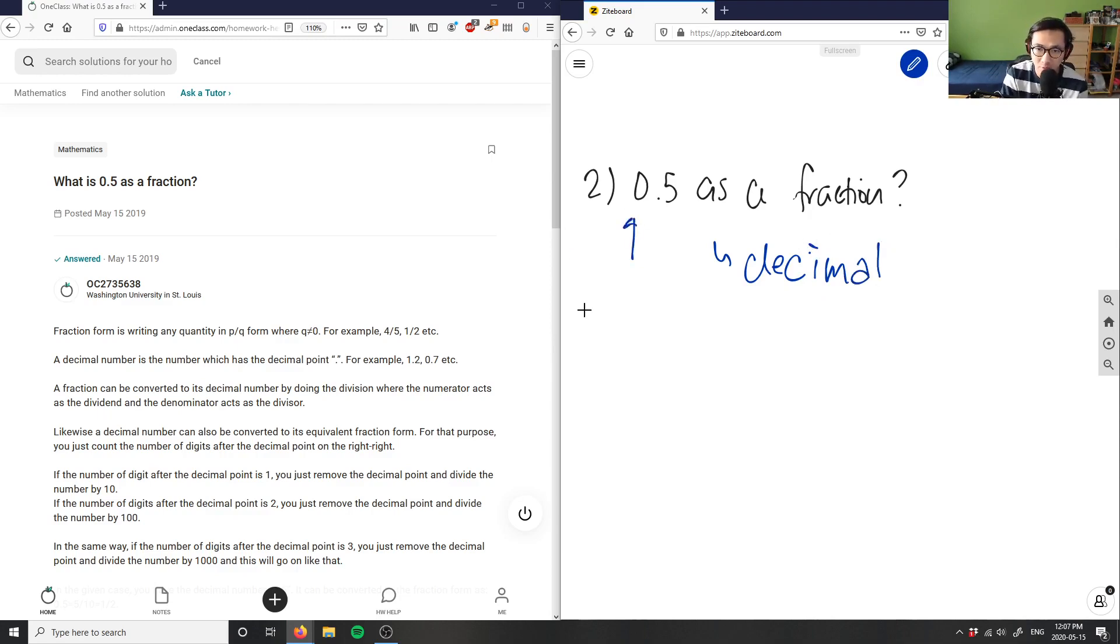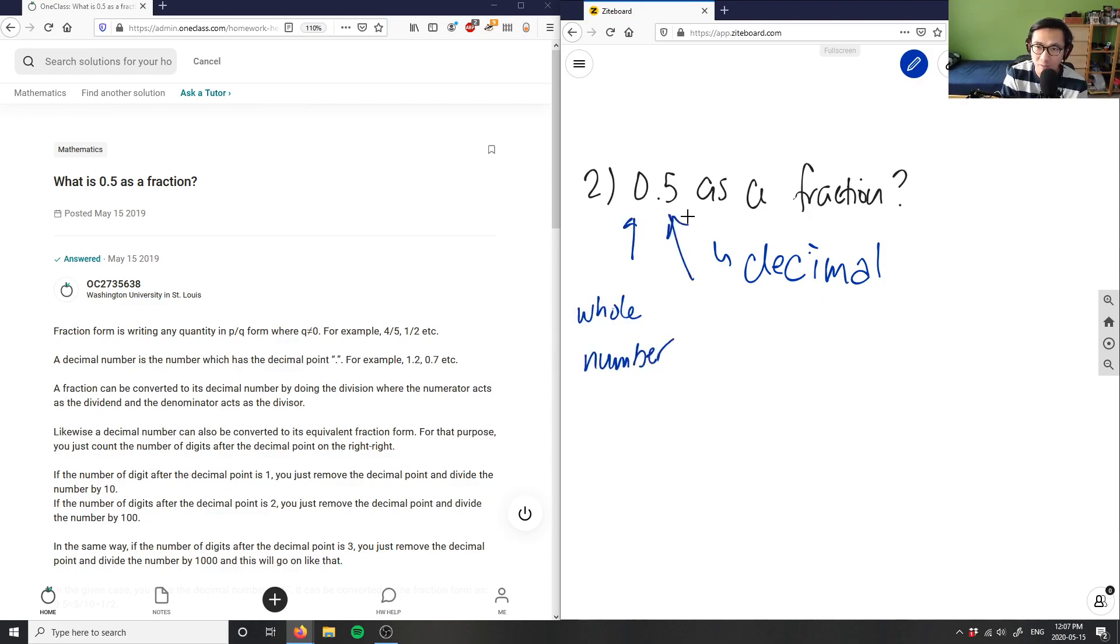This here is the whole part, it's the whole number, and this here will be the fraction part of my number.